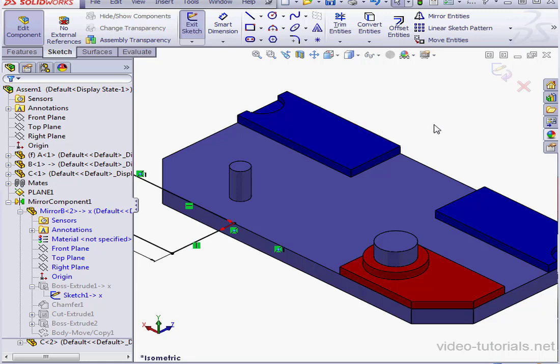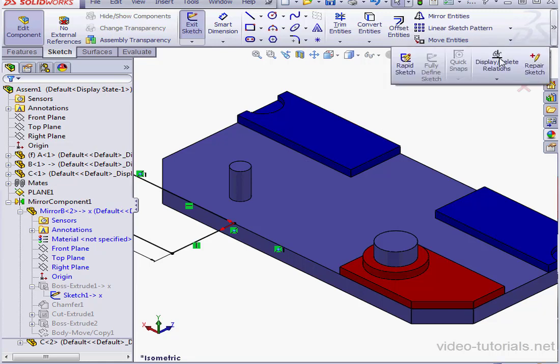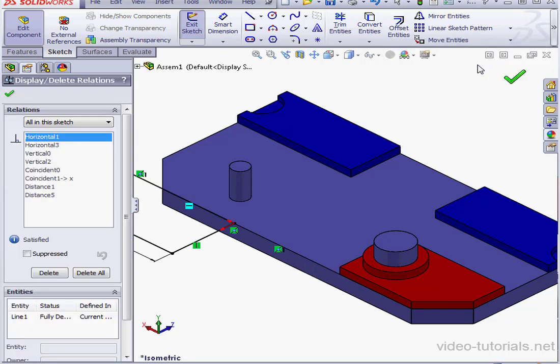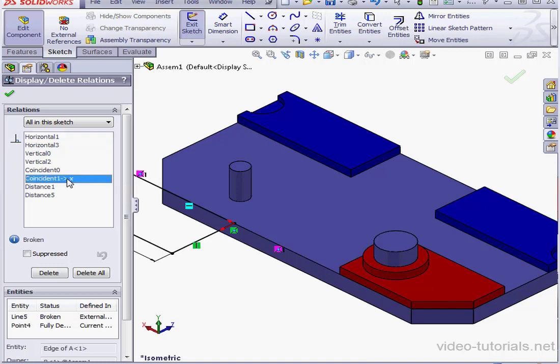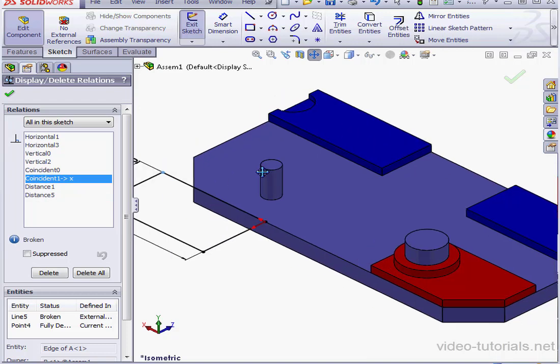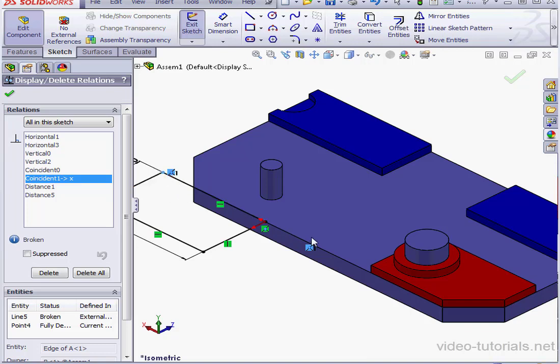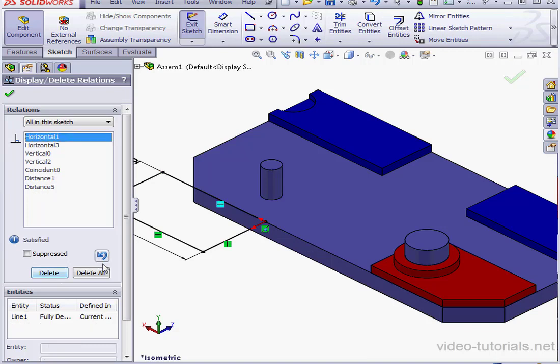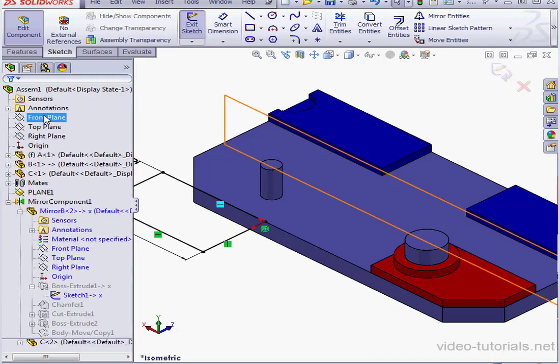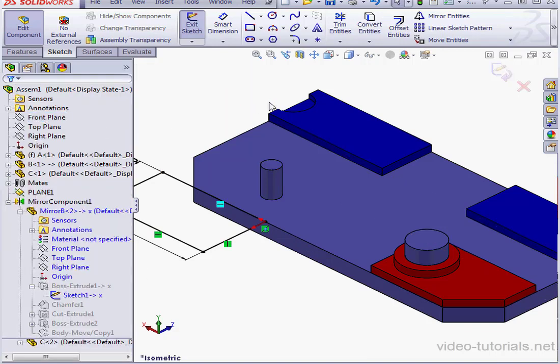We're going to go back to the sketch. Now let's click on Display Delete Relations. Here's the broken Coincident Relation. As you see, when the part was created, I created a Coincident Relation. It was between this point here and this edge. We don't need it anymore. That's because we've got mates now. Let's accept and exit the sketch.